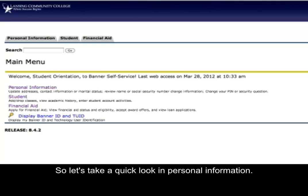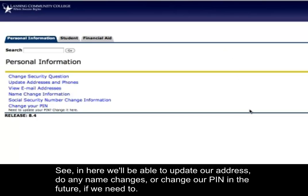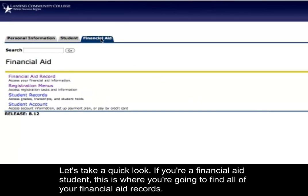Let's take a quick look at Personal Information. In here, you'll be able to update your address, do any name changes, or change your PIN in the future if you need to. And if you're a Financial Aid student, that tab is where you're going to find all of your Financial Aid records.